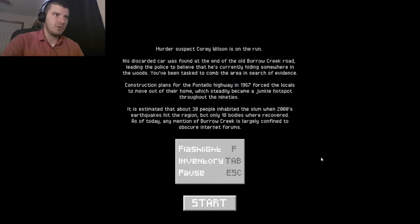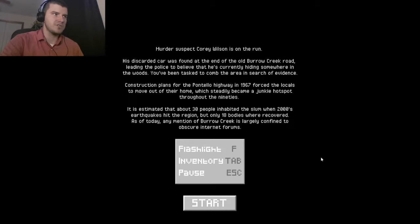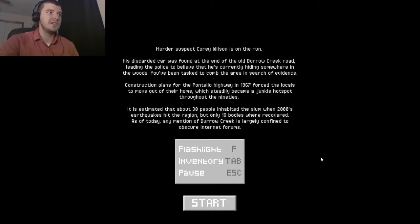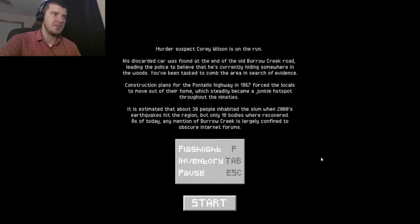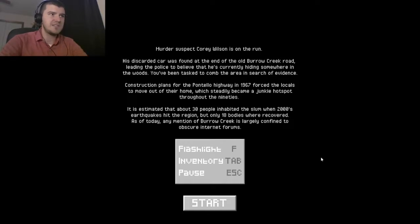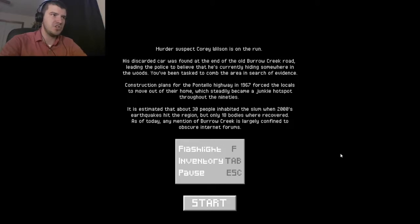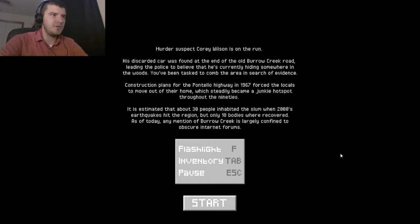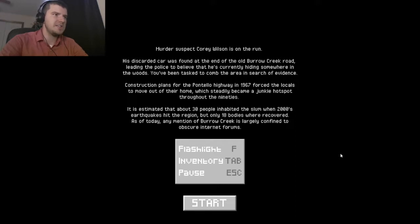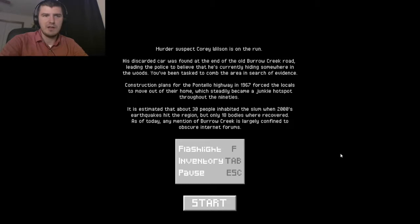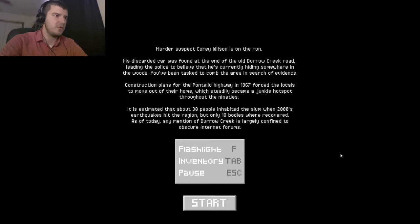Murder suspect Corey Wilson is on the run. His discarded car was found at the end of the old Borja Creek, leading the police to believe he's currently hiding somewhere in the woods. He's been tasked to comb the area in search of evidence. Construction plans for the Montello Highway in 1967 forced the locals to move out of their homes, and it steadily became a junker hotspot throughout the 90s. It is estimated that about 30 people inhabited the slum when 2000's earthquake hit the region, but only 18 bodies were recovered as of today.